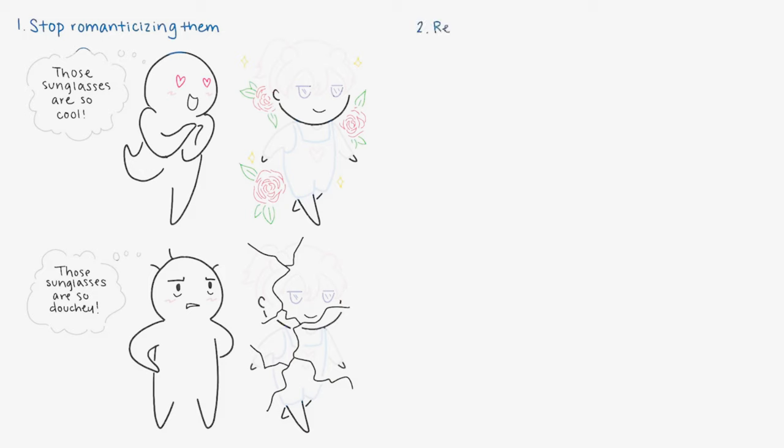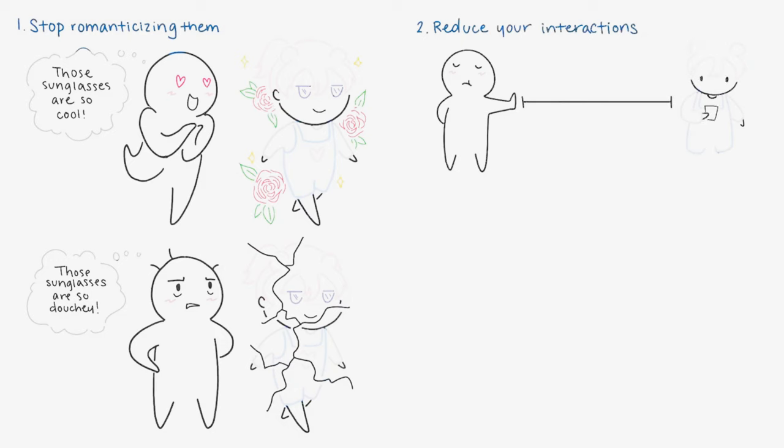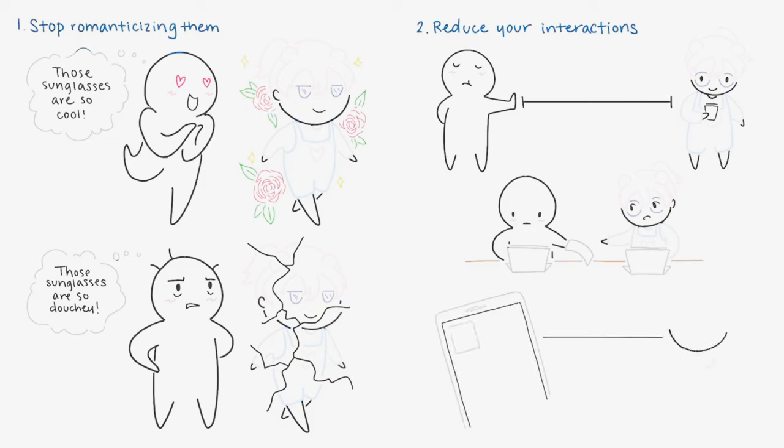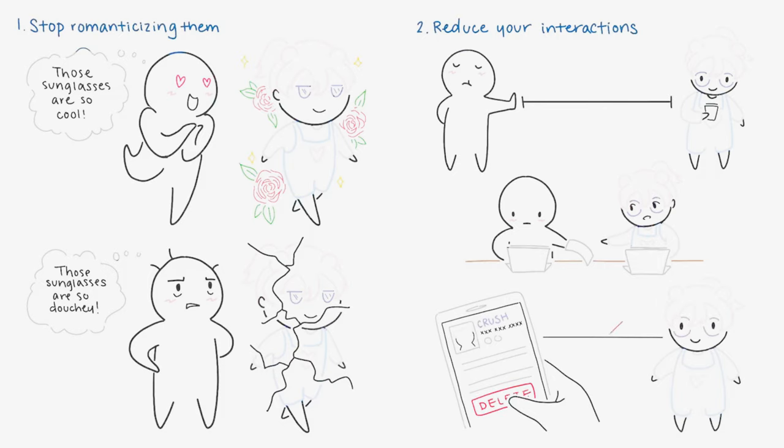Number two: Reduce your interactions. Physical distance is key, and I know that might seem impossible if you share classes together or work in the same environment, but when there's a will, there's a way. Don't talk to them unless it's absolutely necessary. If it makes you feel better, you can also block them from social media and delete their phone number. Psychologists recommend cutting all connections, especially if your crush was toxic.